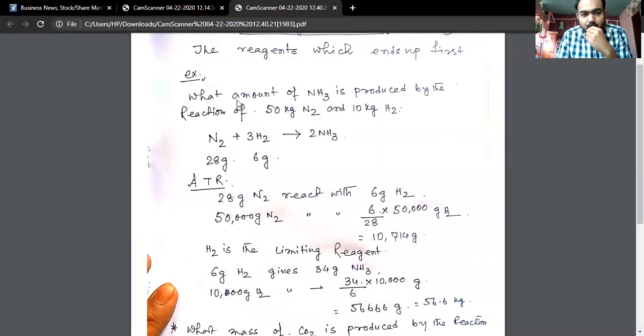So, what amount of ammonia is produced by the reaction of 50 kg of nitrogen and 10 kg of hydrogen?